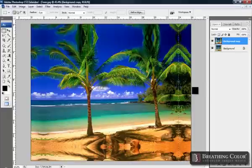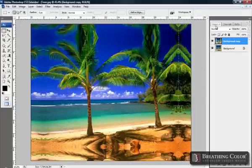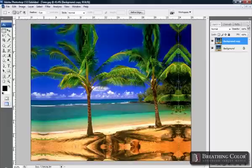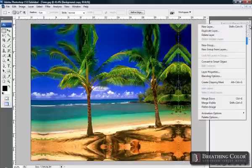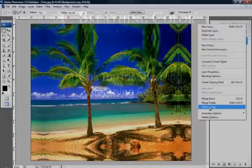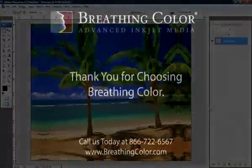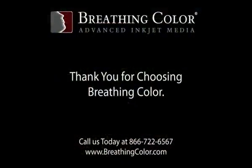And we have our gallery wrapped image. Let's go back to our Layers palette and select from the menu options, Flatten Image. And that concludes the video on gallery wrapping for images.